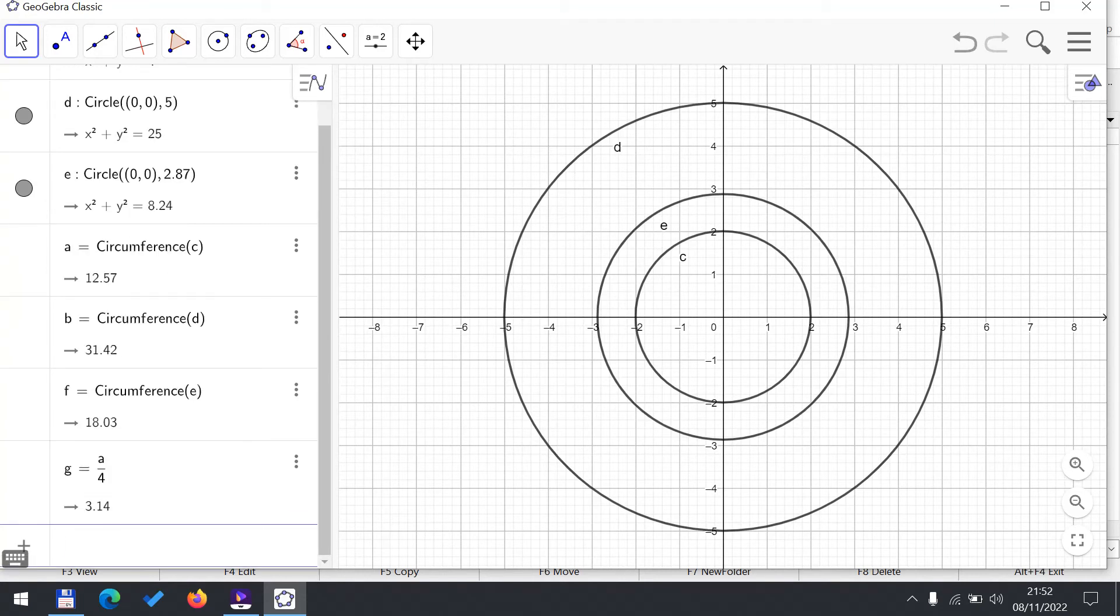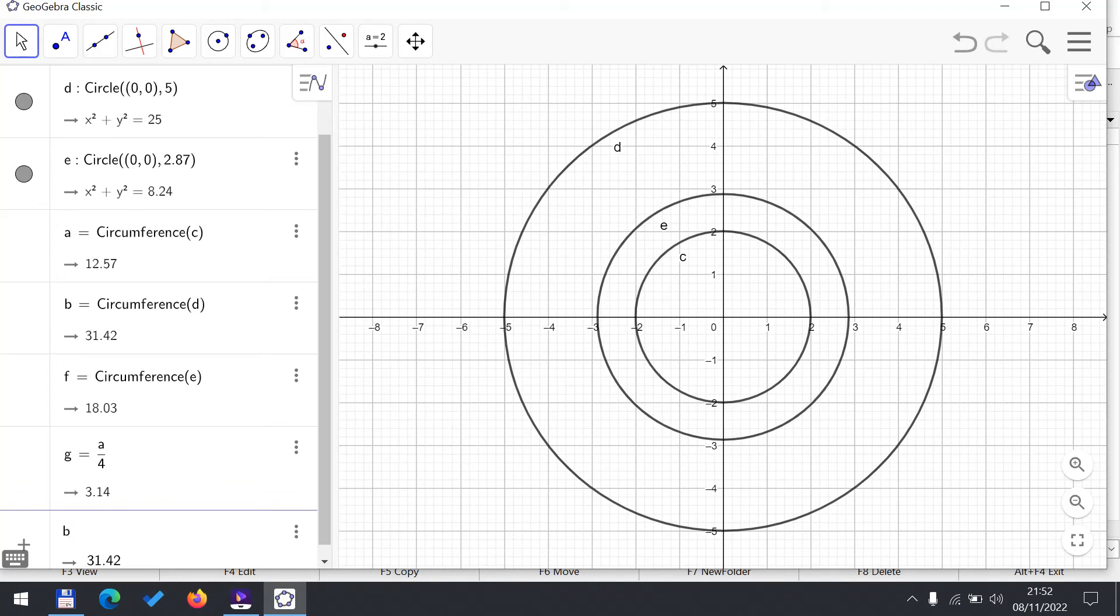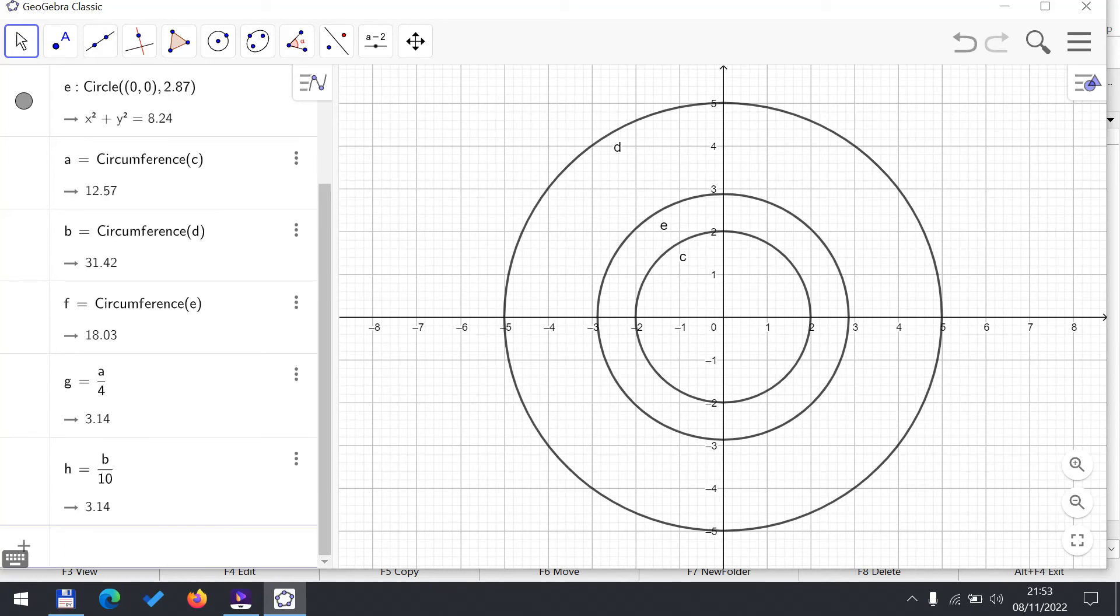For the second circle, the circumference is b and remember our radius was 5, so the diameter will be 10, and I get the ratio for that circle.